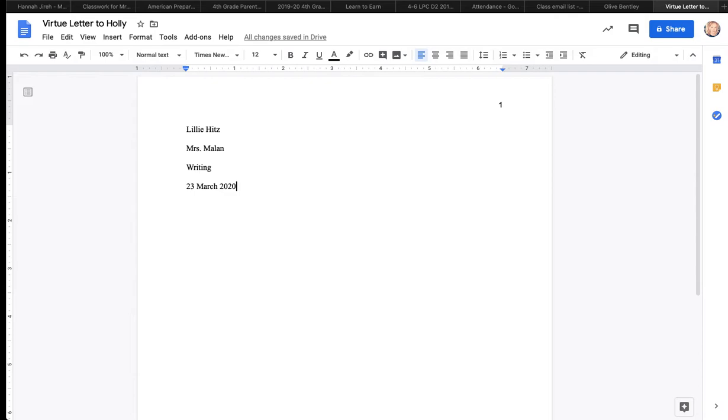You're going to put your homeroom teacher for the virtue letter. I'm putting Mrs. Malin because that's me. I'm the teacher. But if your teacher is Mr. Pope, you're going to put Mr. Pope. If your teacher is Mrs. Morano, you're going to put Mrs. Morano. Now the class is writing and the date. The day, the month, the year.